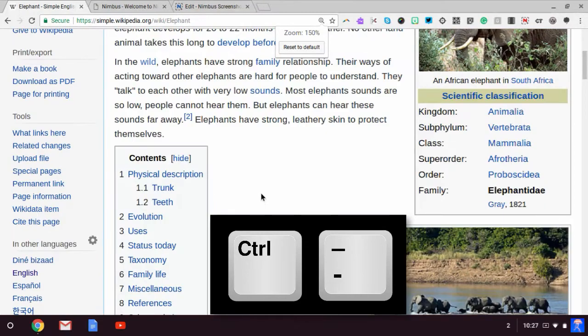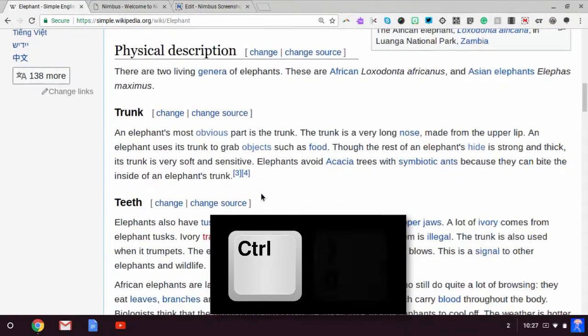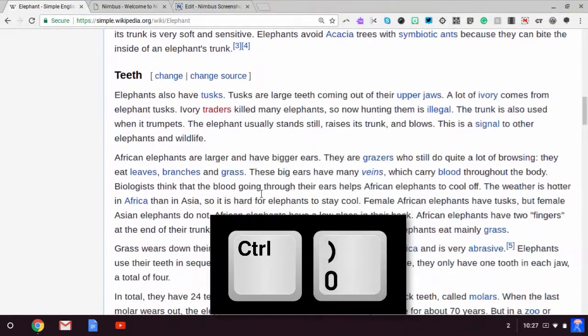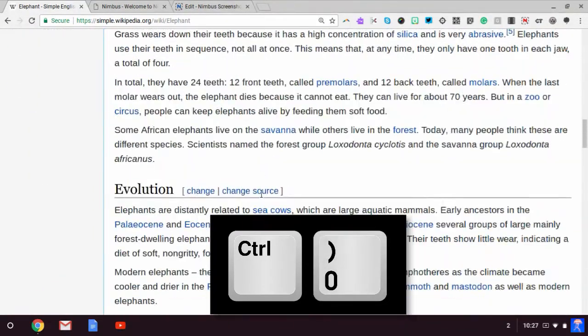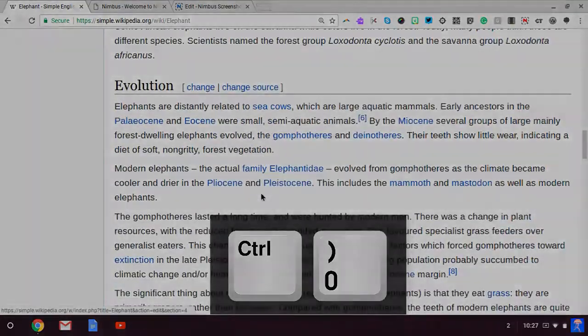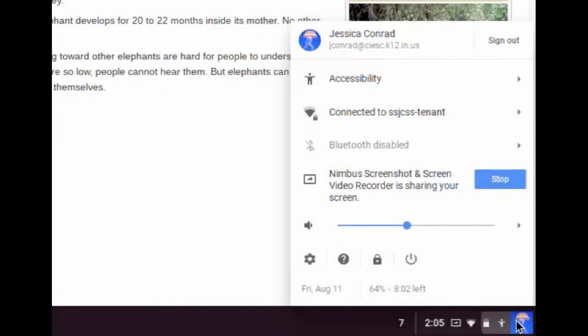To quickly return to a default screen, press control key plus zero. Here is how you zoom.